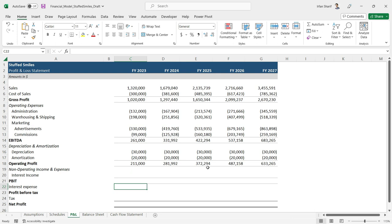But the problem is, at this moment I don't know how much we are going to borrow, because that is dependent on the investment that is needed, and the investment needed is dependent on the plant and machinery.